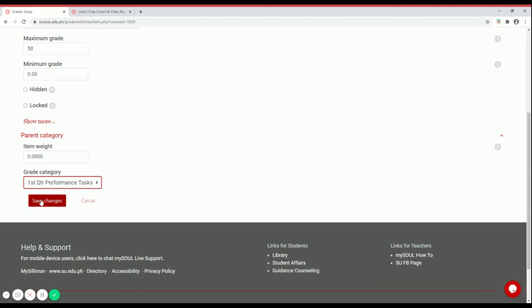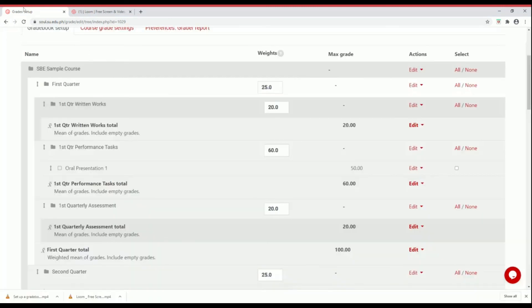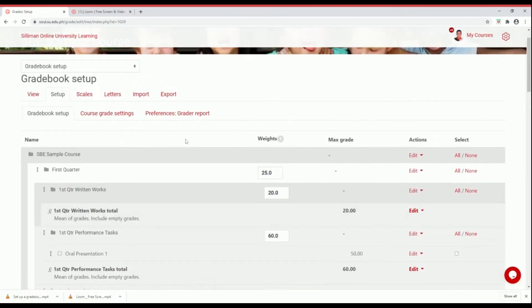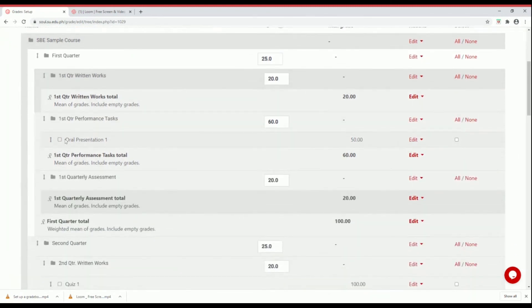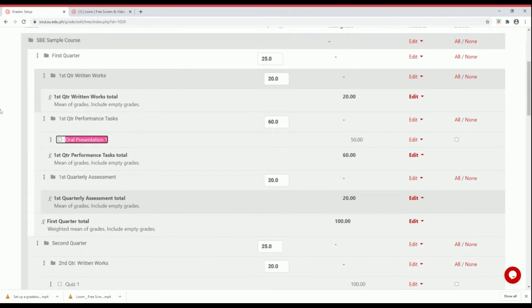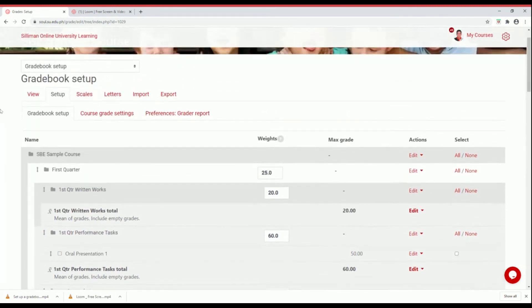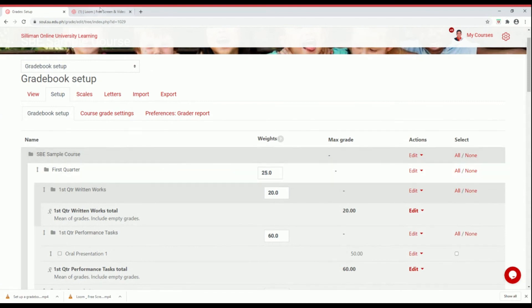Then save changes. After clicking the continue button, your oral presentation one will automatically be posted under your first quarter performance test. That's how you set up your gradebook. Thank you for watching.